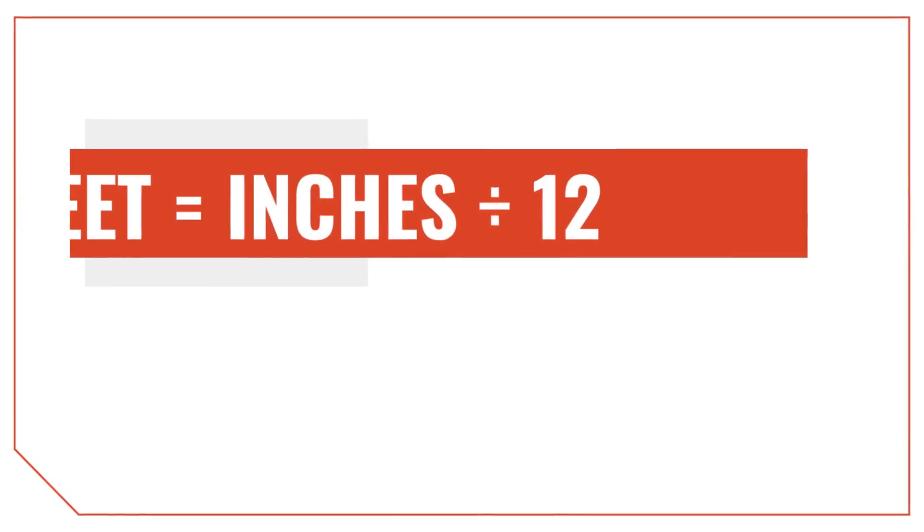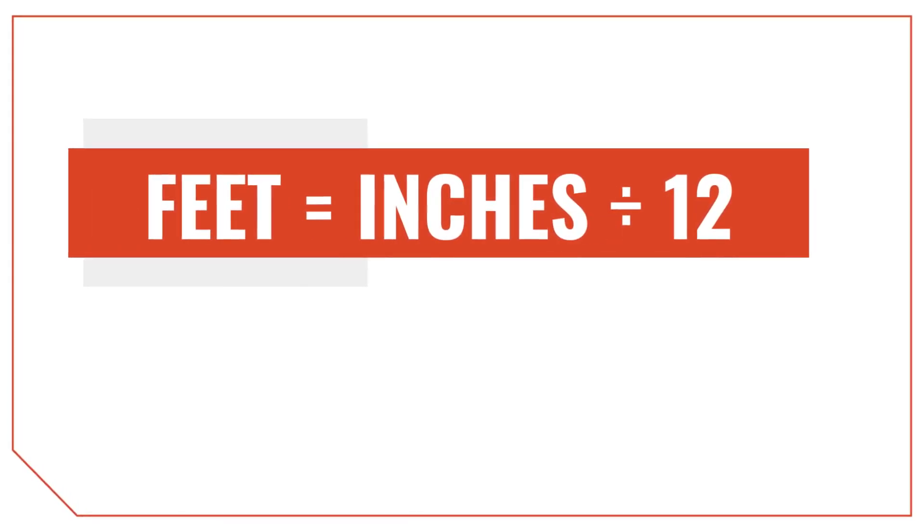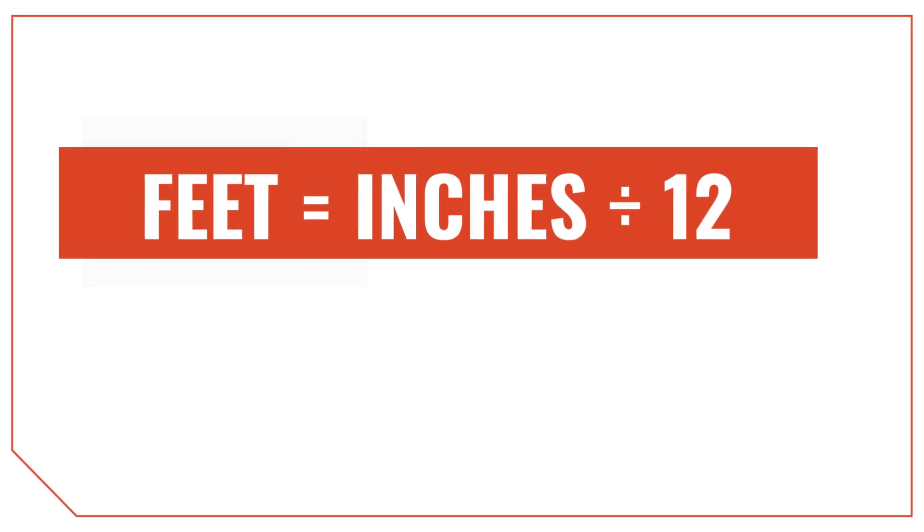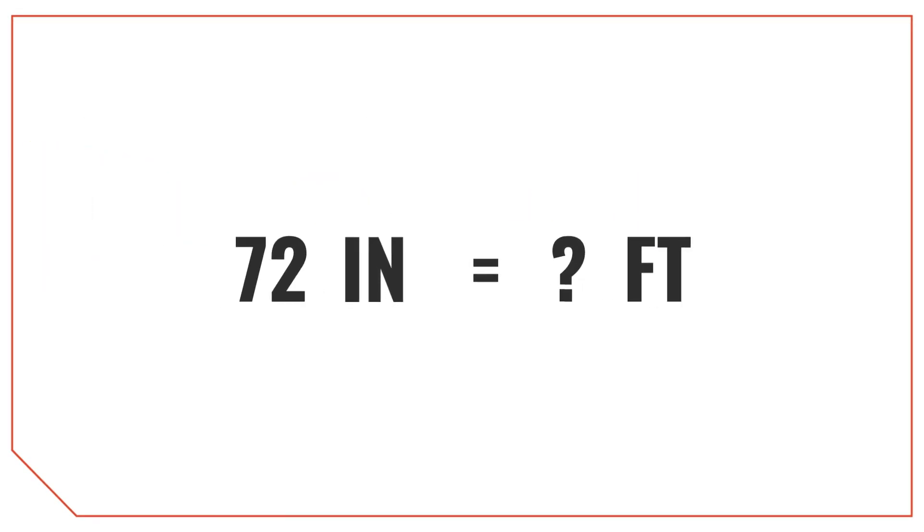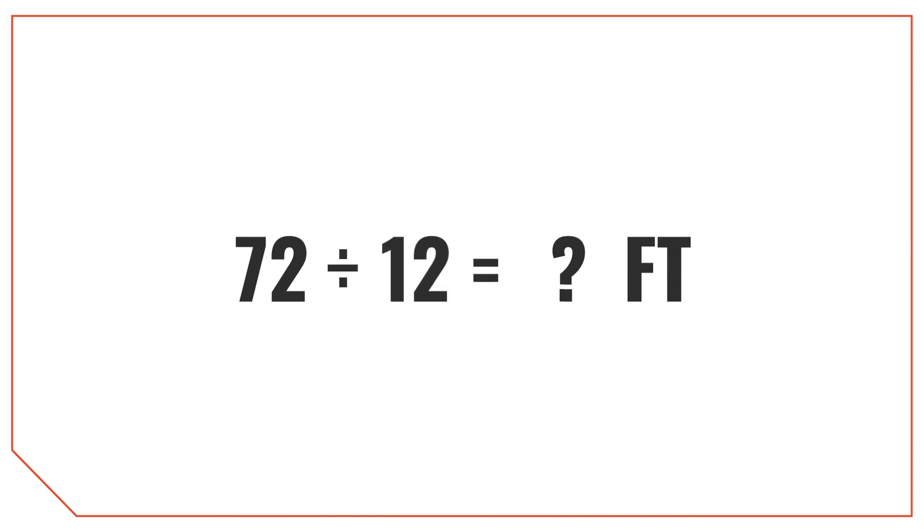Now, let's cover how to convert inches into feet. To convert inches to feet, we divide the inches by 12 instead of multiplying. Let's look at an example of how to convert 72 inches into feet. Start by dividing 72 by 12, which is equal to 6. So 72 inches is equal to 6 feet.